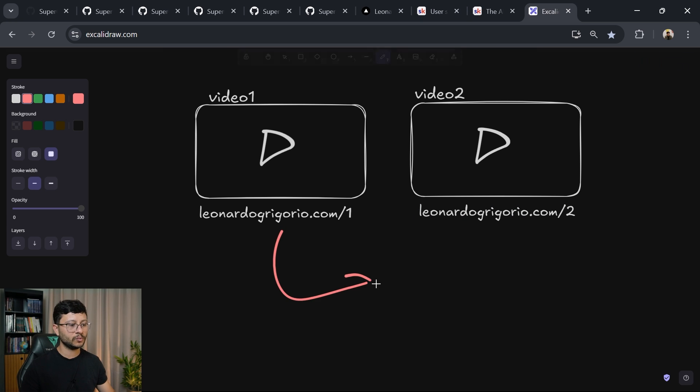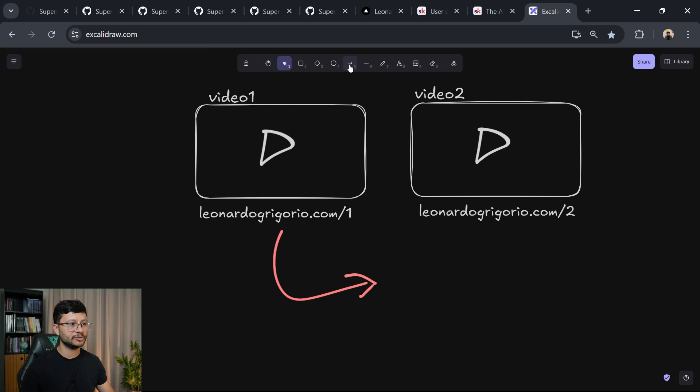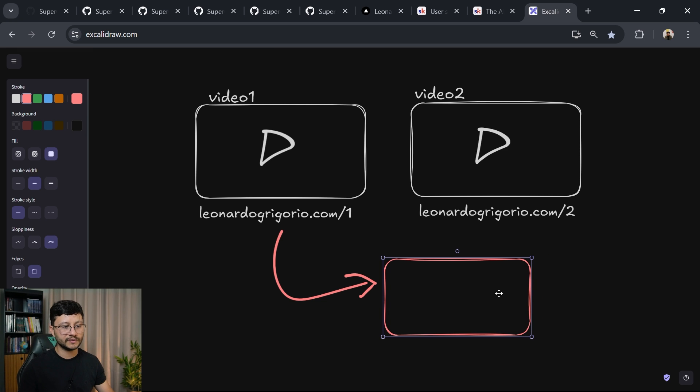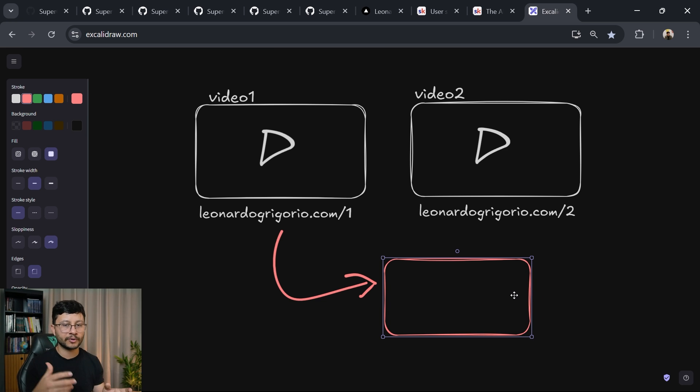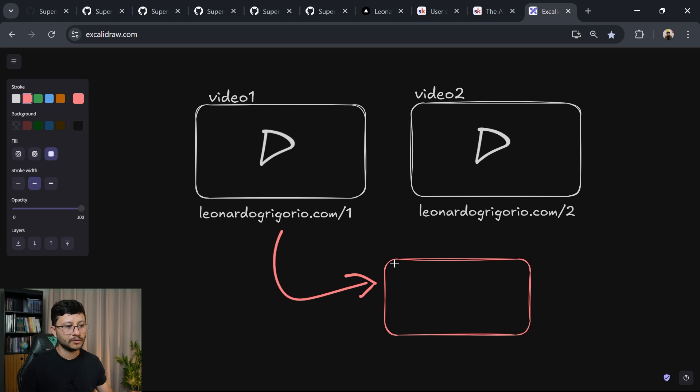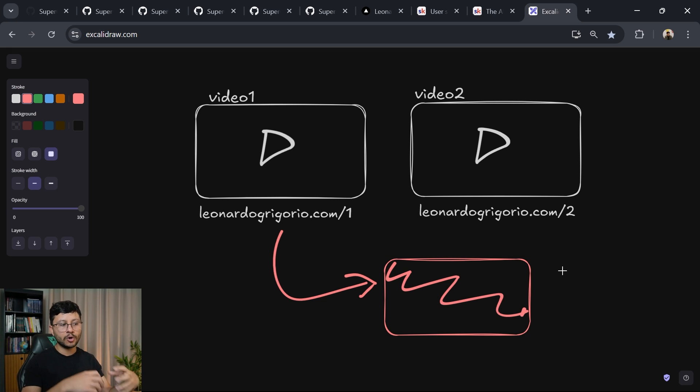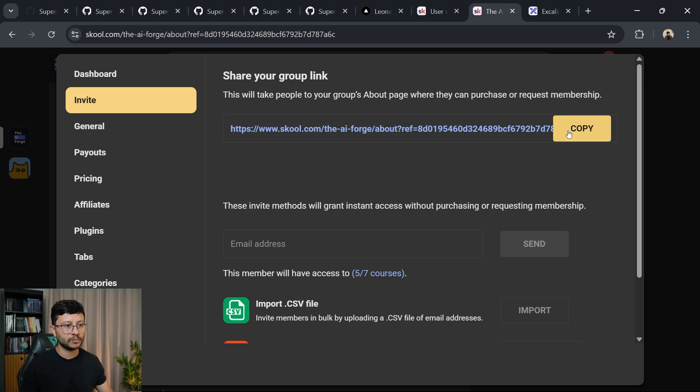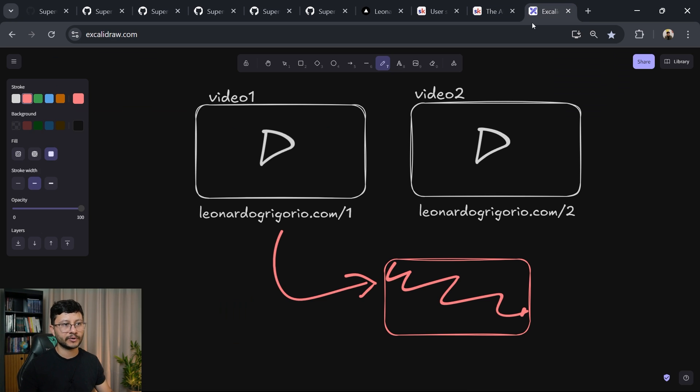And then this link would redirect to a different page. The user won't even see this page, which would be the actual leonardogregorio.com/ID. What this page would do is basically capture where that link came from and redirect to the actual link that I want, which is this link right here.